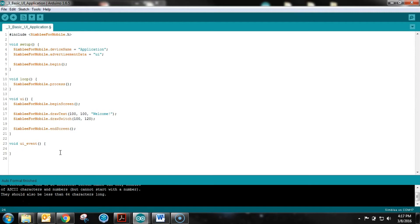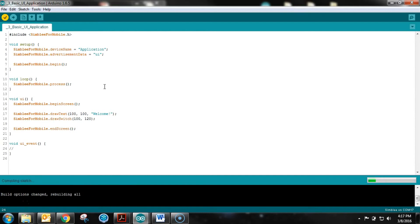This last function, ui_event, is something we'll get to in subsequent videos. Right now you don't need to do anything with it - it's just an empty function that won't get called. At this point we're going to verify our code.